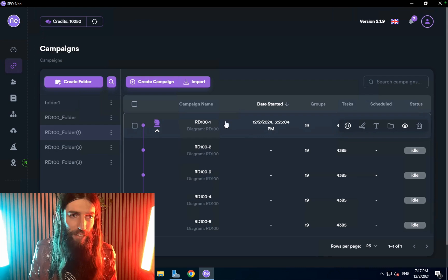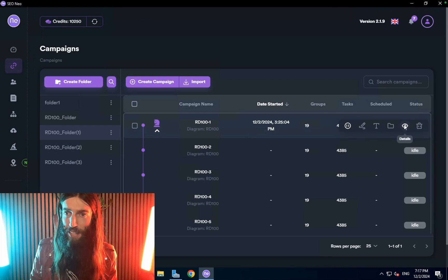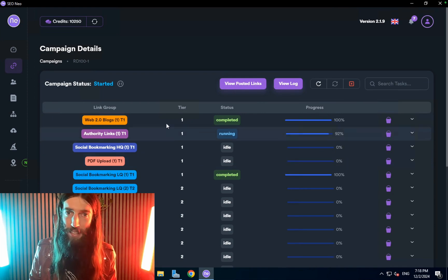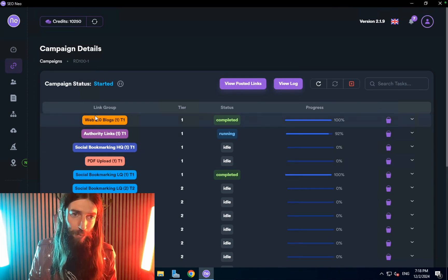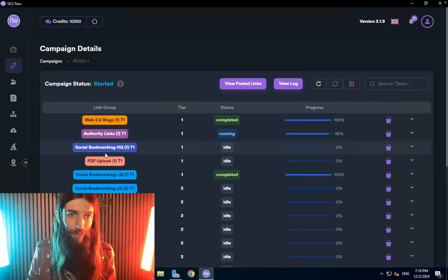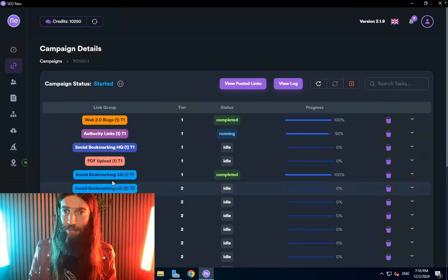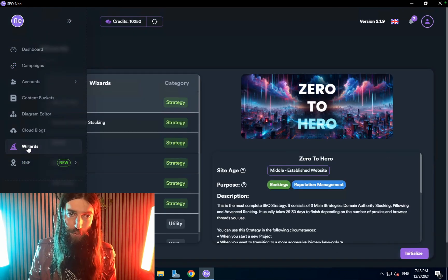One of my favorite features of it is the RD100 campaign. If I go to view details you can see what it's doing here. We've got web 2.0 blogs, authority links, social bookmarking, pdf upload, all these classic sources of links.